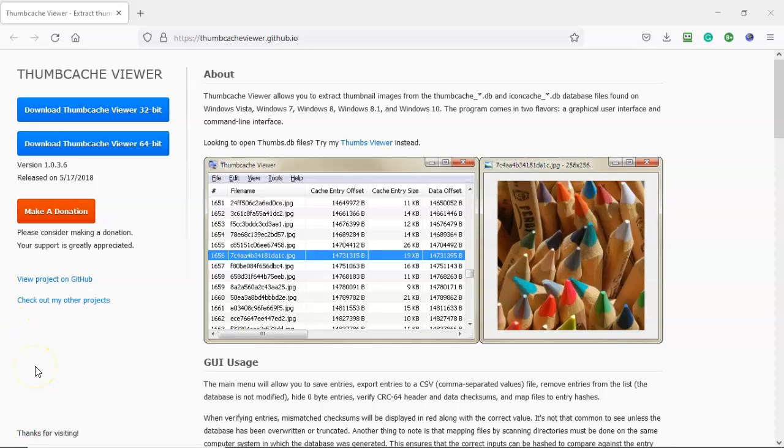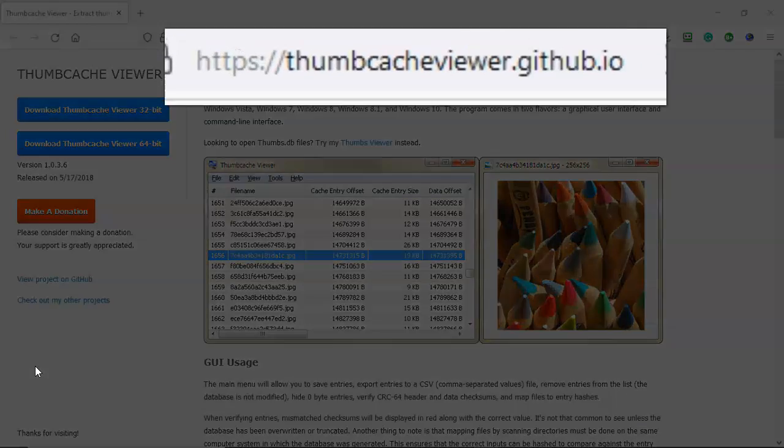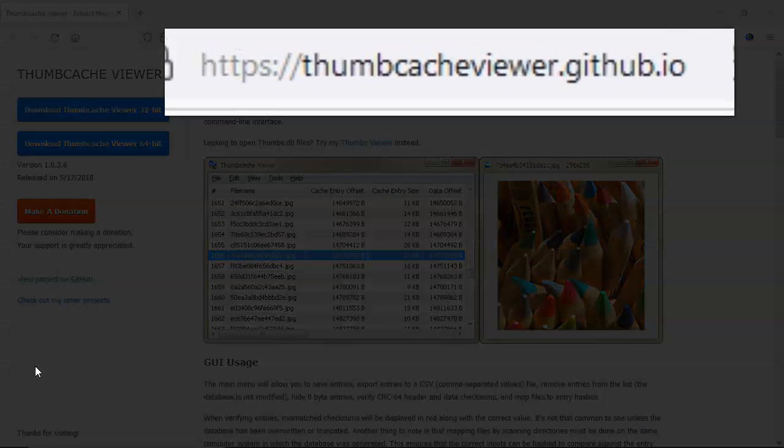For this lab, you'll need one installation of Windows 7 or Windows 10, and one downloaded copy of Thumbcache Viewer.